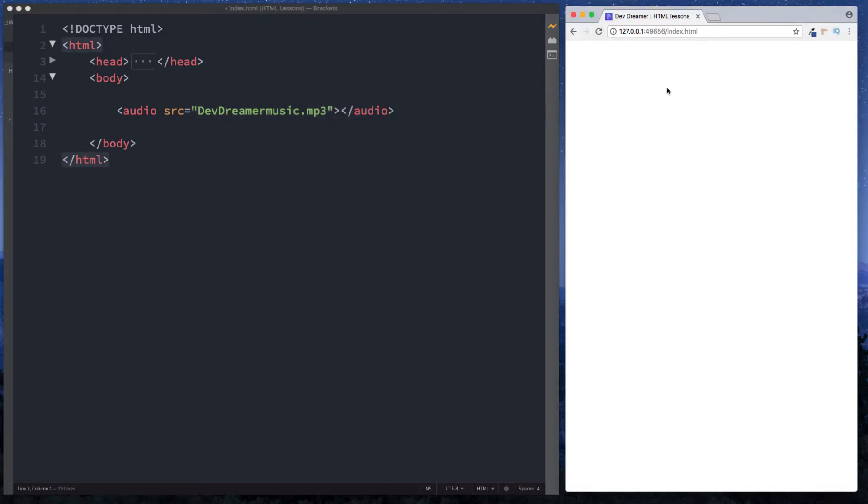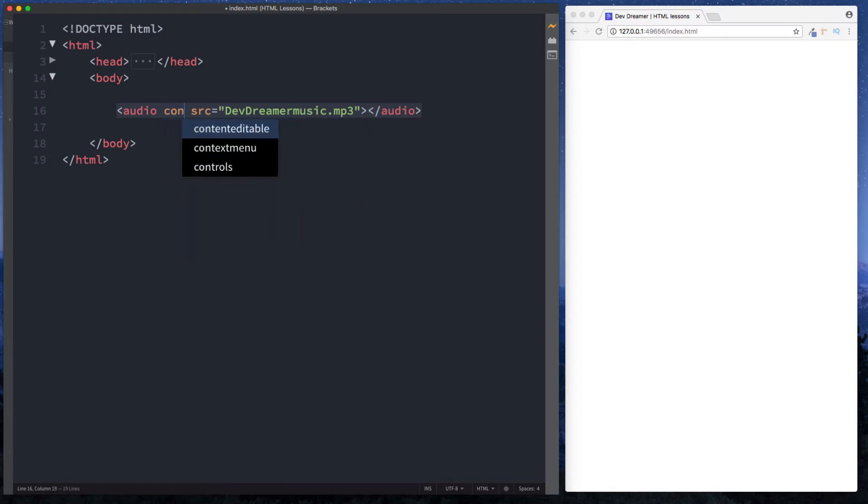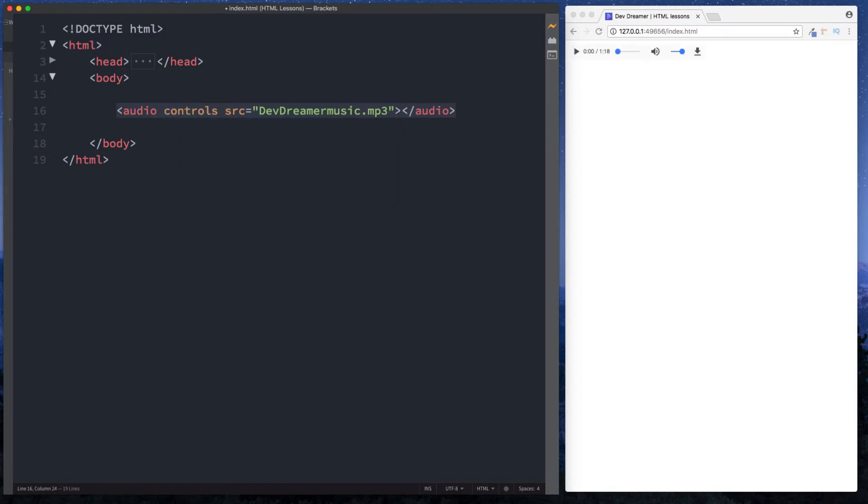The reason for that is because the audio tag just like the video tag as well requires something called controls. This is an attribute here of controls. So we just do controls. Perfect and now we can see we have some controls for our player. We can click play and it works.